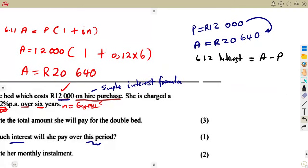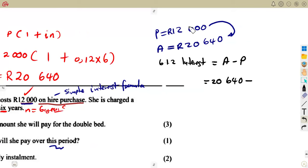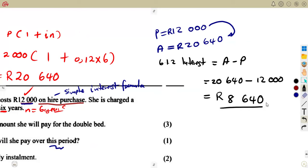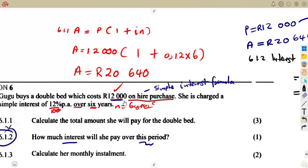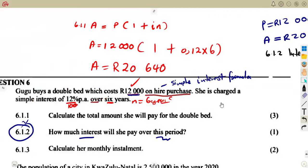Interest here is not the interest rate — it is the actual interest, the extra amount being paid. So it is the accumulated amount, R20,640, minus the initial principal amount, R12,000. That gives us R8,640. She has to pay R8,640 as interest. Someone could have just used R12,000, but you have to add the R8,640 — that is the interest.